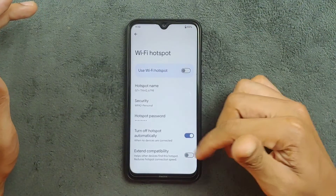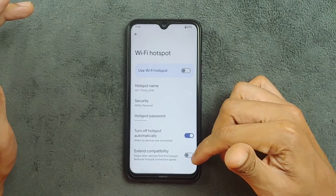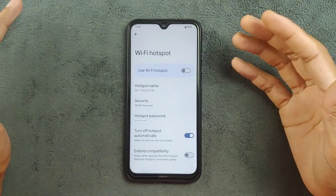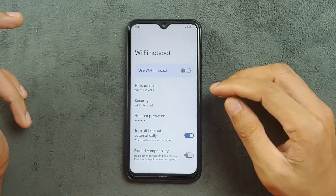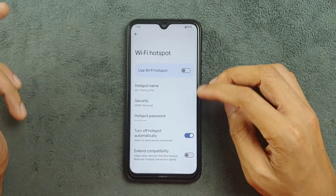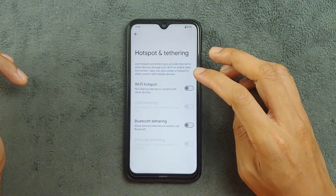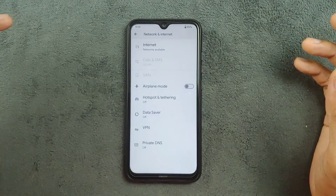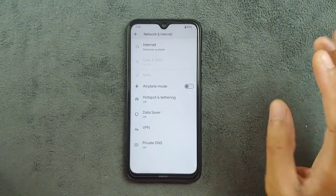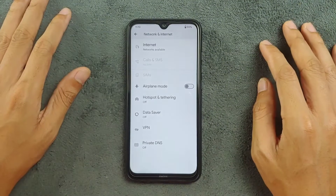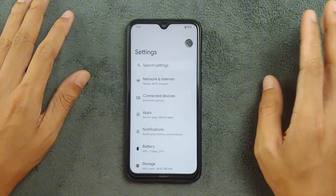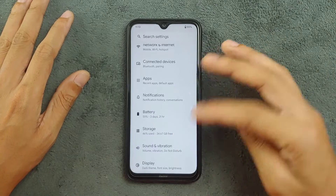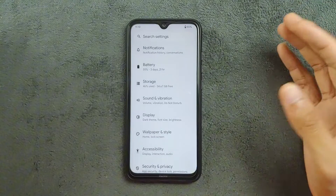Going into the network and hotspot settings — if you turn off the extended coverage capability, it will enable the 5 GHz Wi-Fi band, which is quite good. Wi-Fi, Bluetooth, and mobile data are all working perfectly fine. I haven't found any issue with those things.